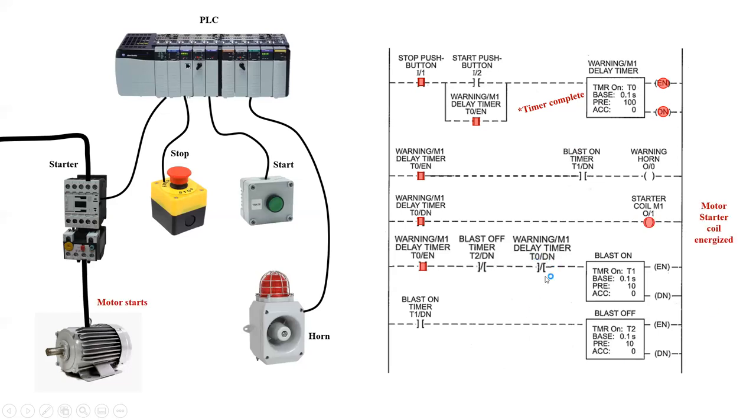Now, having this false means that now the horn strobe cannot turn on again, because there is now going to be a semi-permanent false logic statement here that is preventing the blast on timer from turning on due to the timer on the very top rung.